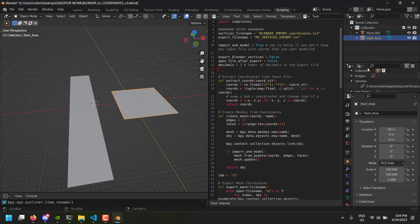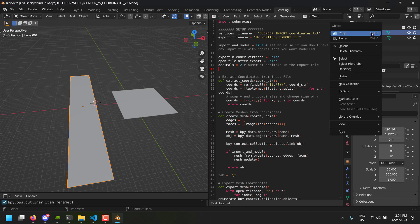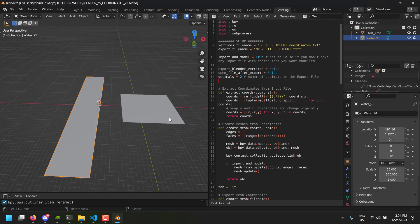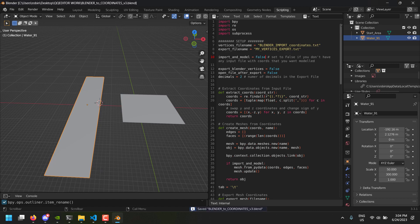For the second one, suppose this is water — we'll call it 'cold water' and give it the value 91, because that's the material index for water. So we'll have that set automatically. Now we do not want to import any vertices, so we'll put that to false, and then we're going to export these vertices.